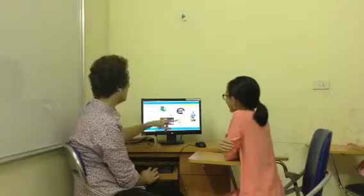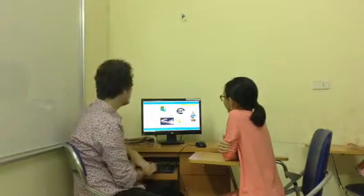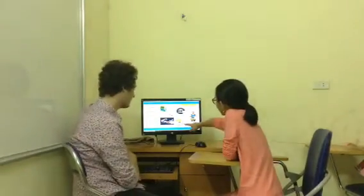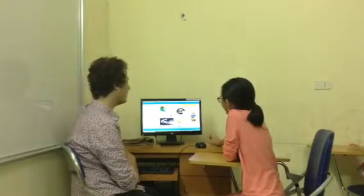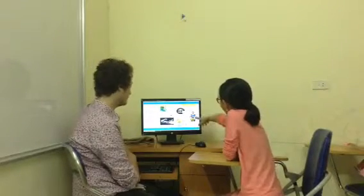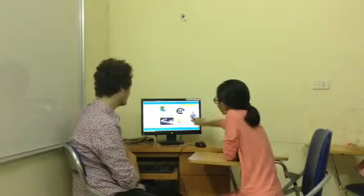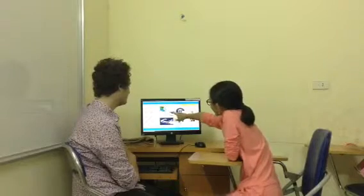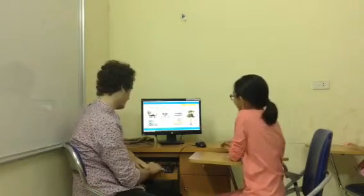Okay. Now, point to cafe. Yes. Very good. Supermarket. Bank. Library. And cinema. Very good.